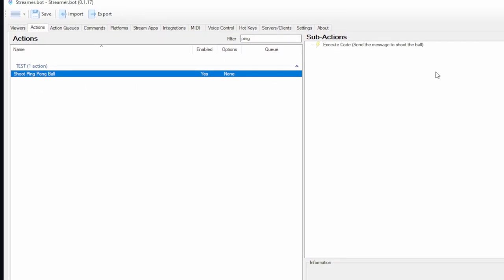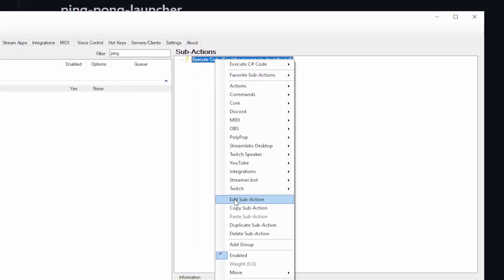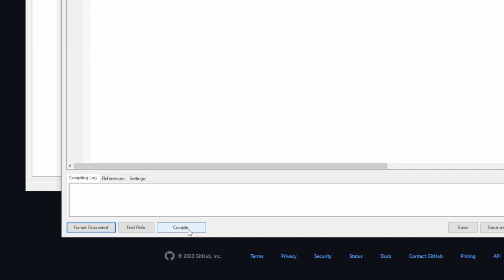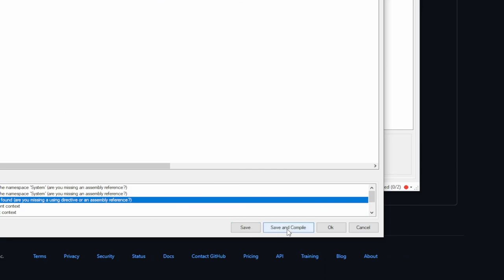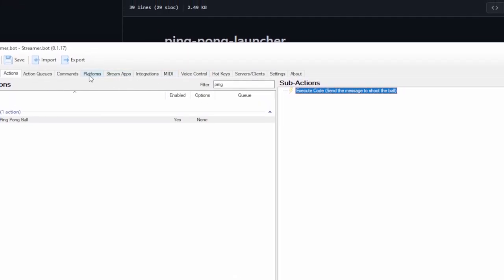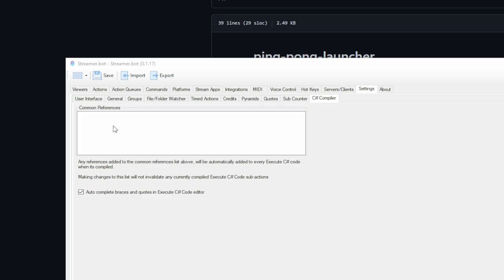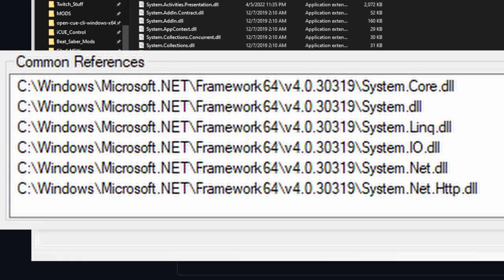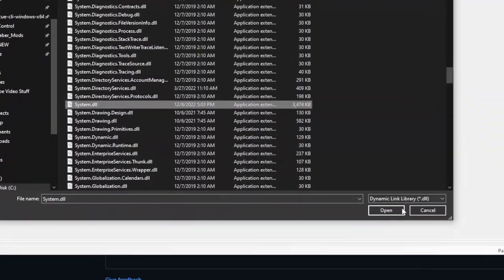Then go to the action, find the Execute Code sub-action, and edit it — this is where you will edit the C# code. First, click the Compile button to make sure it compiles. If it doesn't and you see errors, you're going to need to add some references. Go to the Settings tab in StreamerBot, go to the C# compiler, right-click and add references. Here is a list of all the references you're going to need. I'm still a noob at C#, so you may not technically need all of them, but I know it works if you have them all — so just add them just in case.